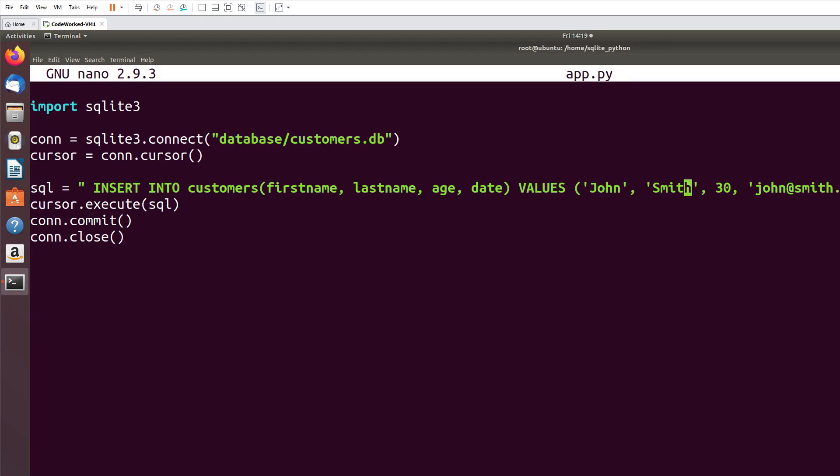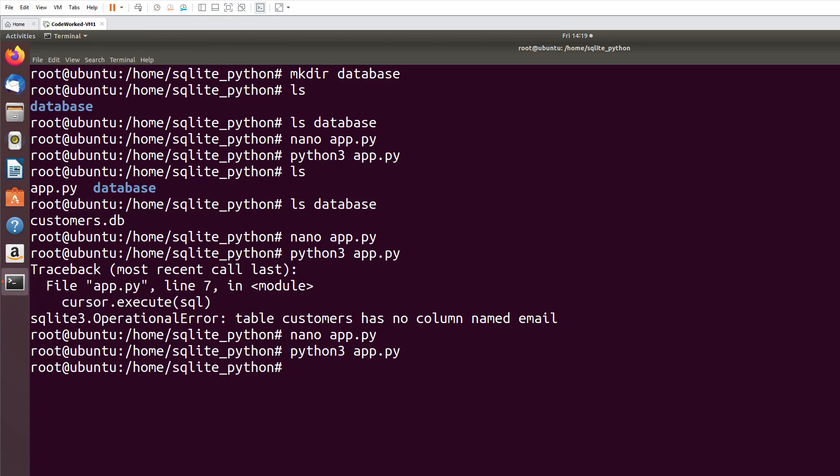And in MySQL we were using now function, but here in SQLite we will call date, and here 'now'. Now let's execute. Python3 app.py. Oh, I think I missed the email column. So let's remove email and just work with first_name, last_name, age, and date columns. I missed this column.